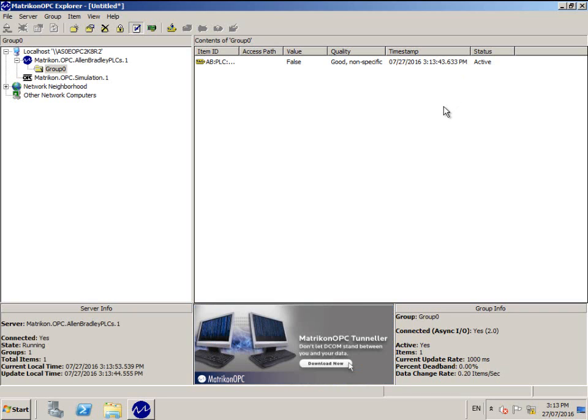If you have successfully connected to the PLC, the qualities would be good non-specific and the tag value will match what you have in the PLC. We are all but done.